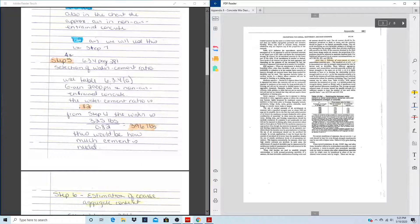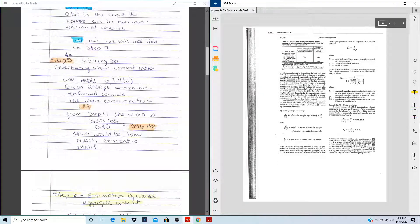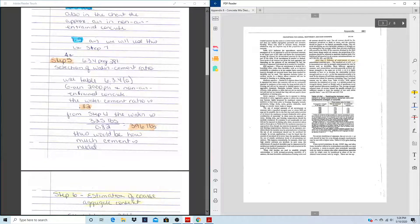If the project is in an area with severe exposure, don't use this table — use Table 6.3.4B instead. Because ours has no severe exposure, it's moderate, so we use the primary chart. If Problem 18 specifies air-entrained concrete with moderate exposure, check which table applies. Only use the B table for severe exposure conditions such as freezing, thawing, or submersion in water.